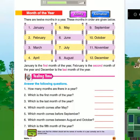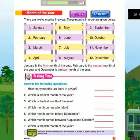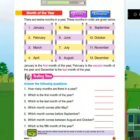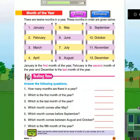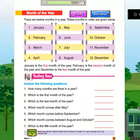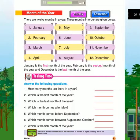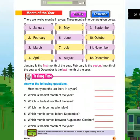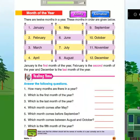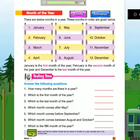December. January is the first month of the year. February is the second month of the year. And December is the last month of the year.